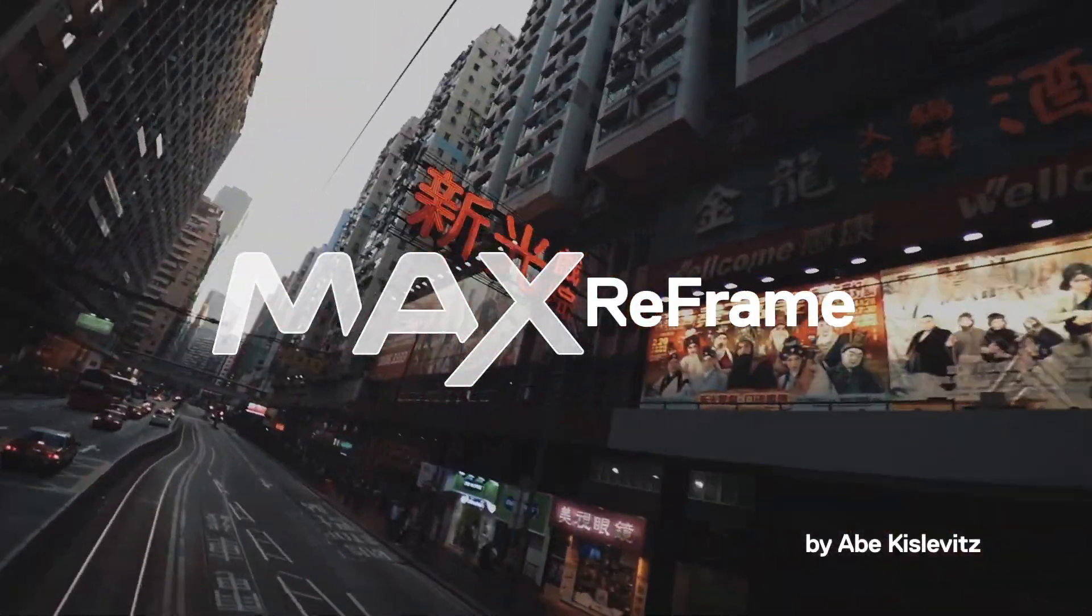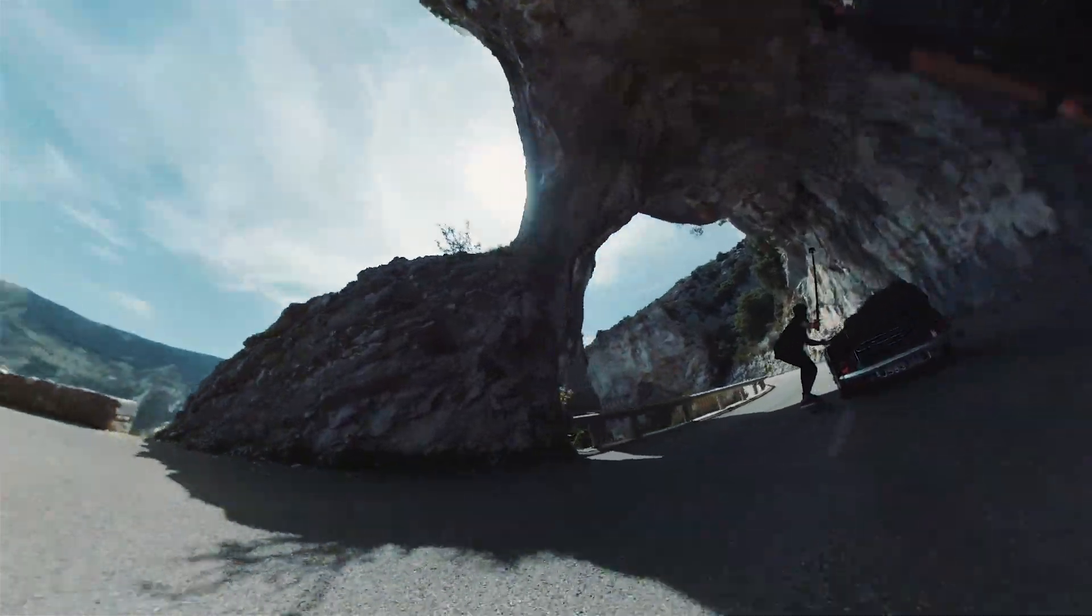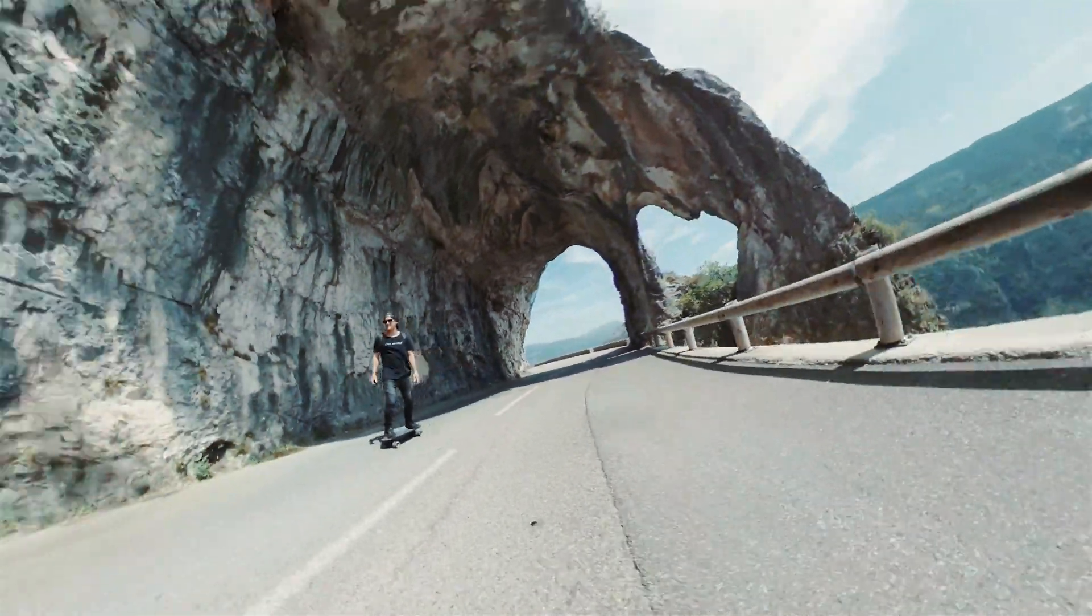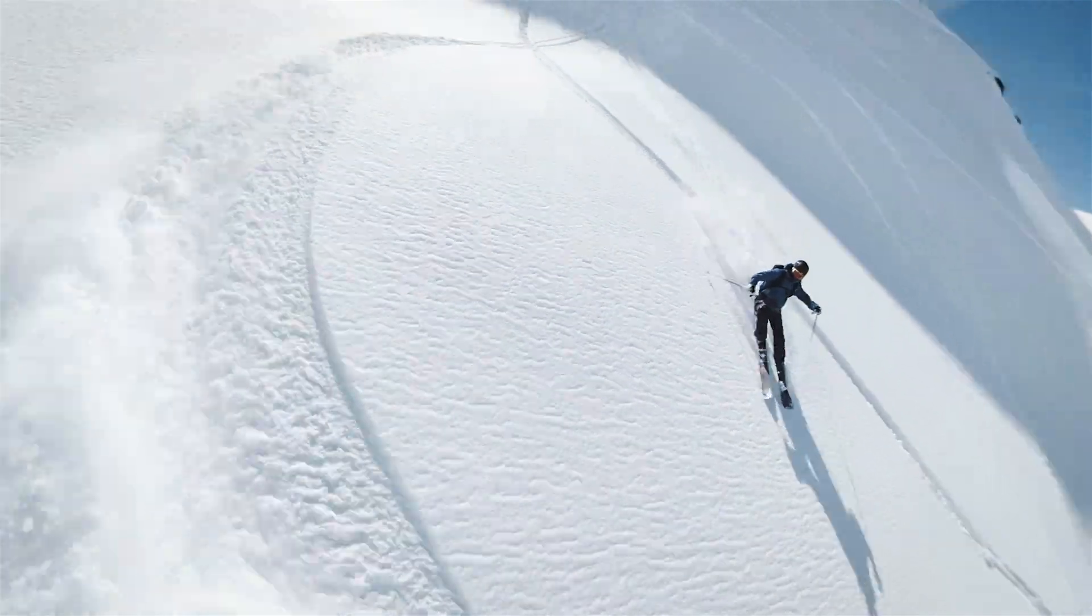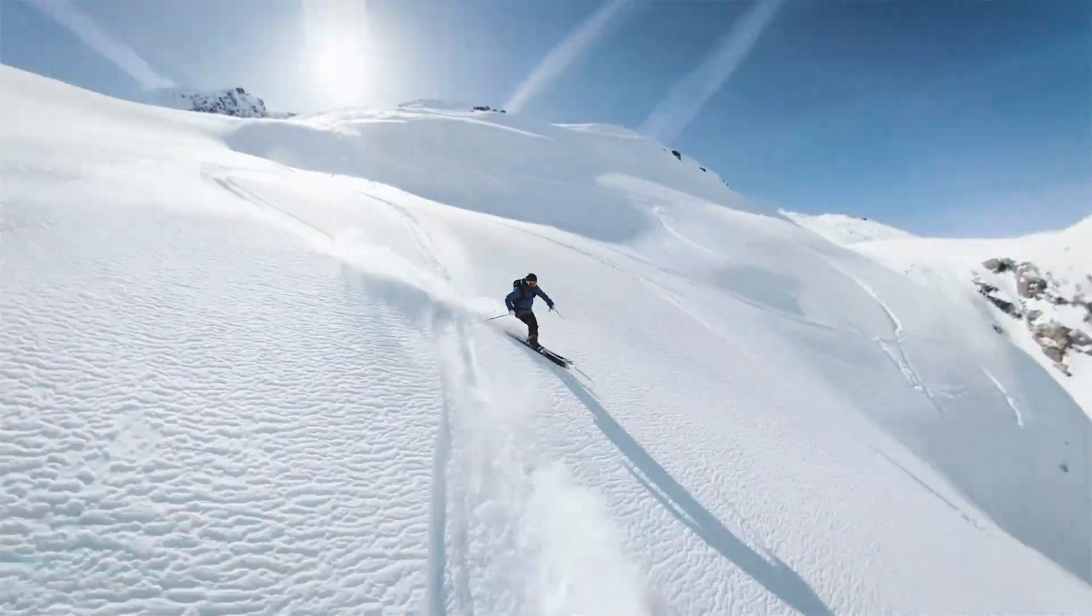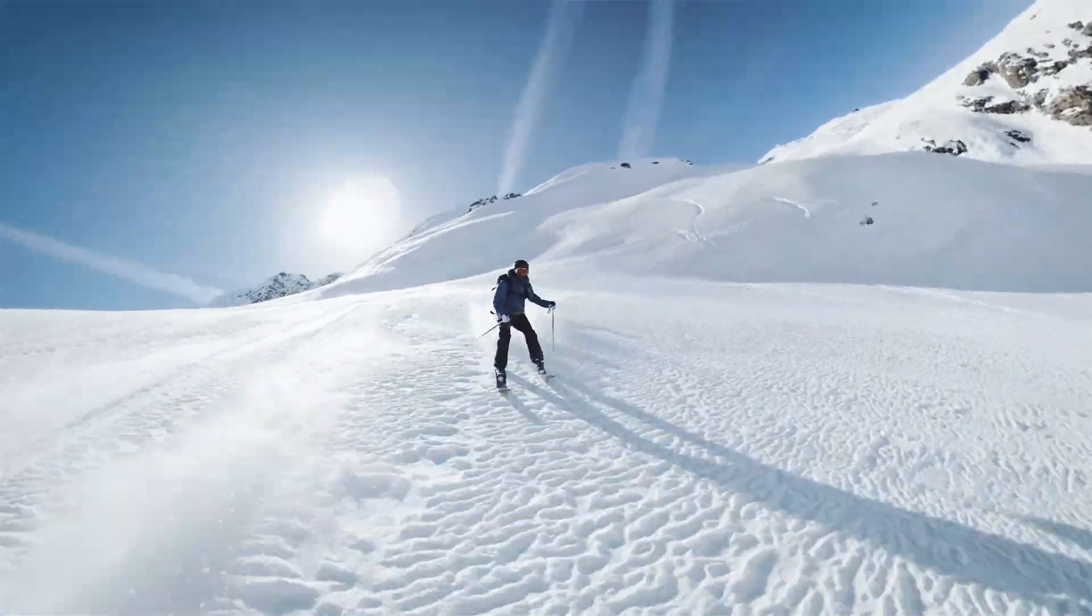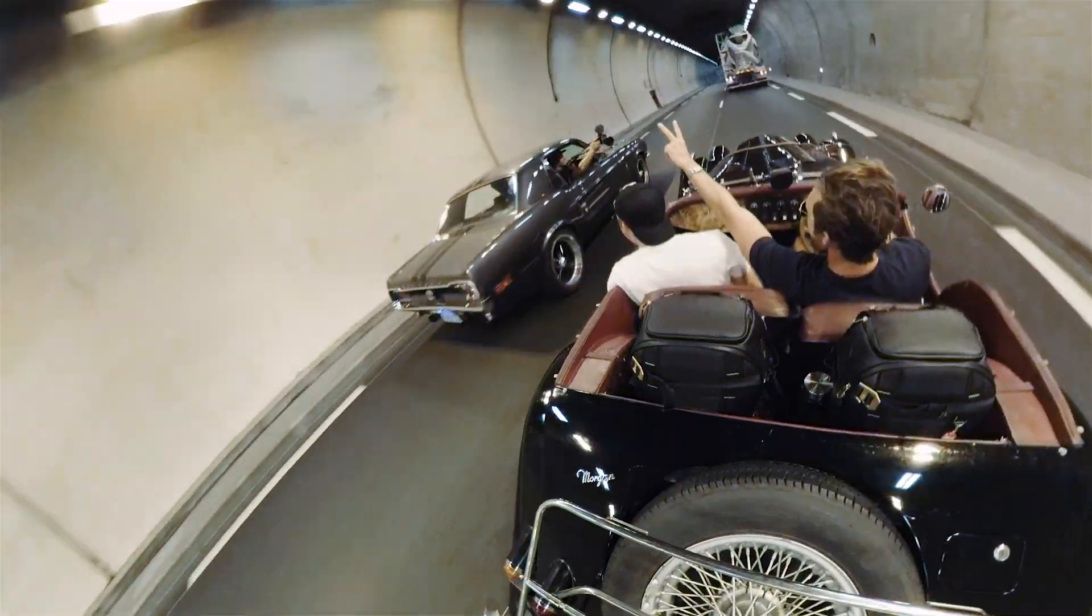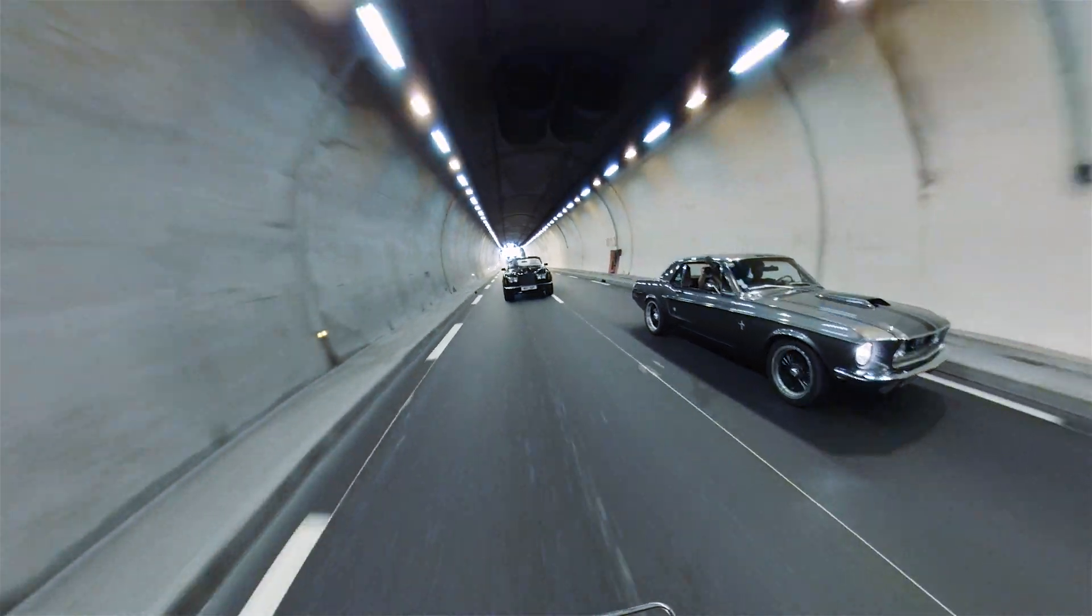What's up guys, this is Abe Kislevitz and today I'm going to give you a demo of reframing 360 shots using the GoPro app for the new GoPro Max. This keyframe demo that I'm going to show you is available for both GoPro Max and GoPro Fusion. There's also a desktop app that will act very similar to this one.